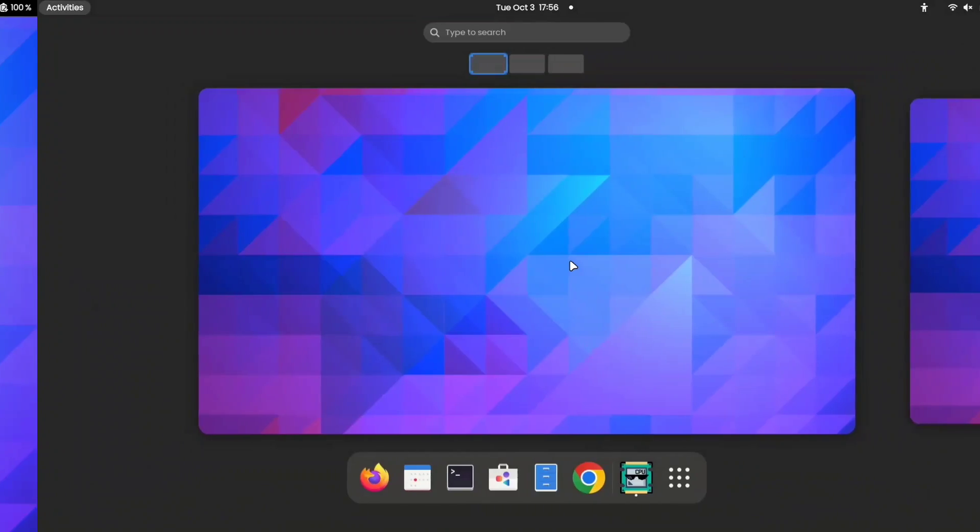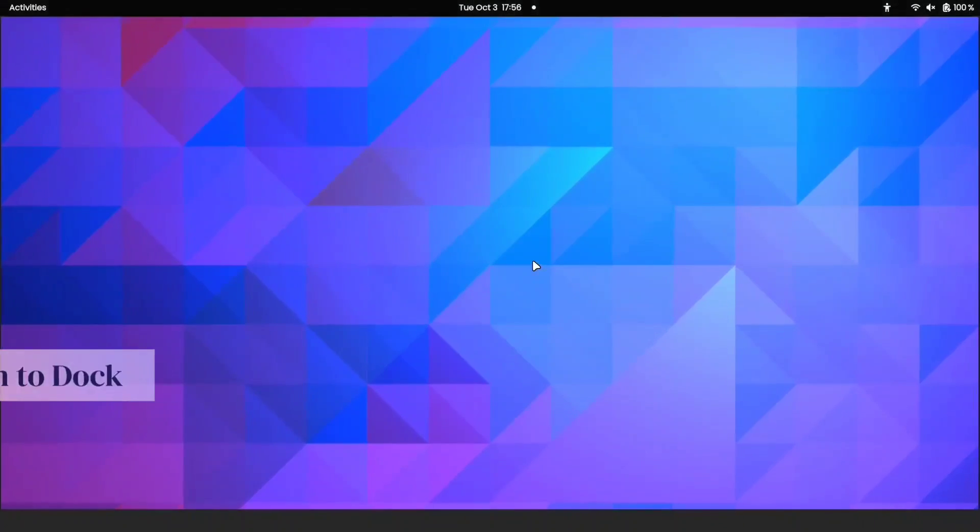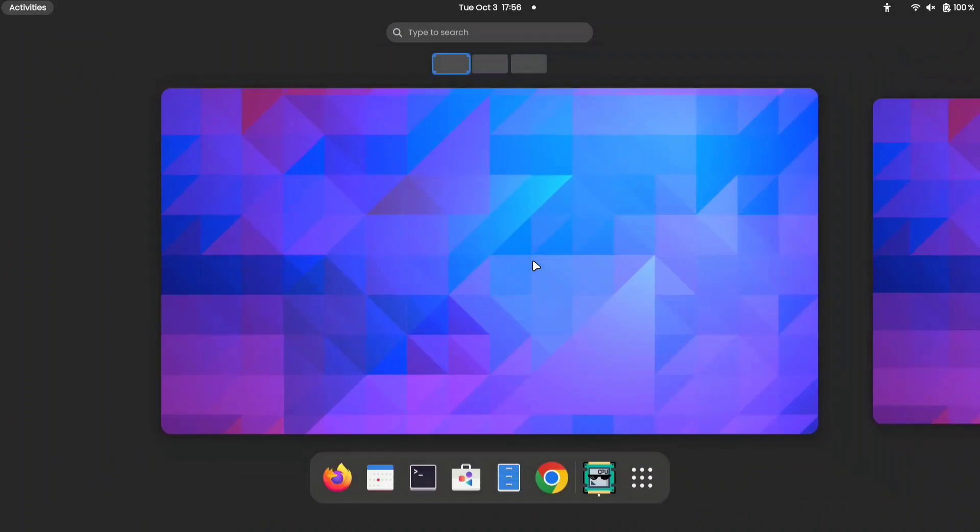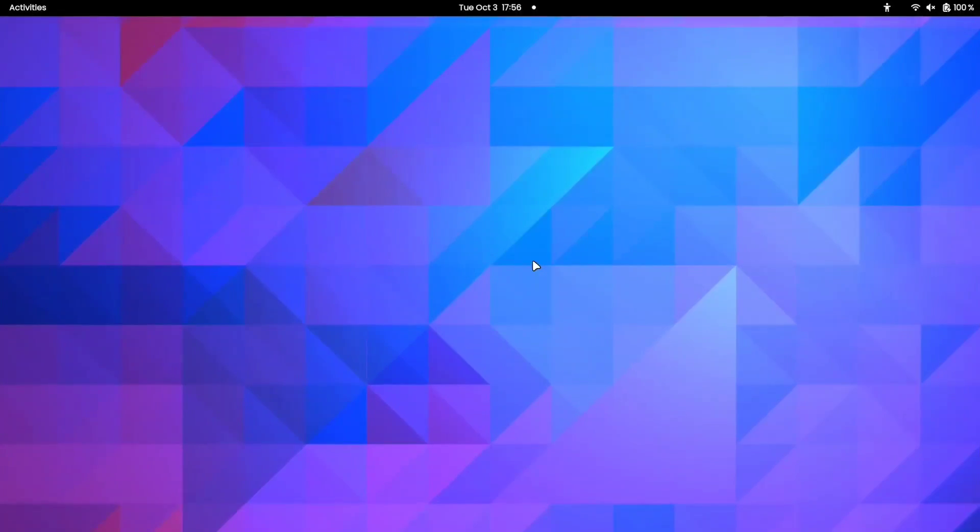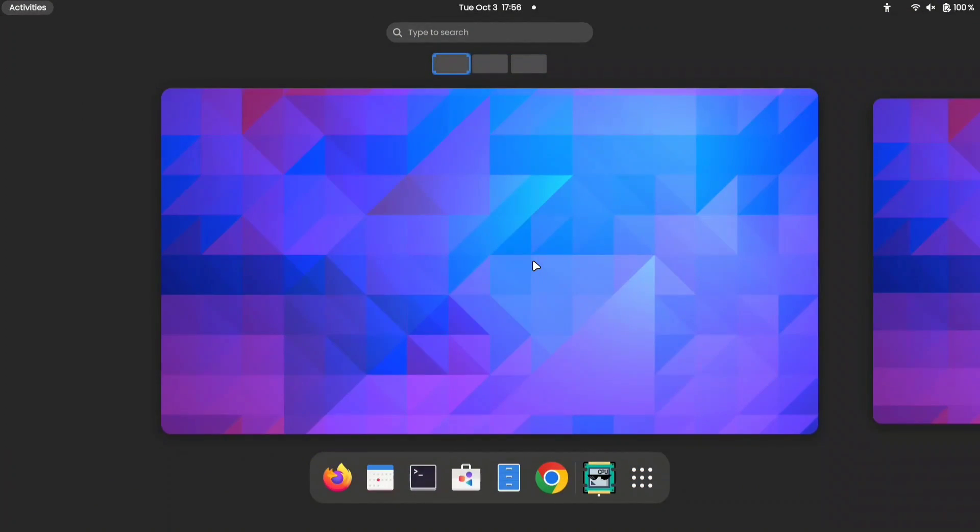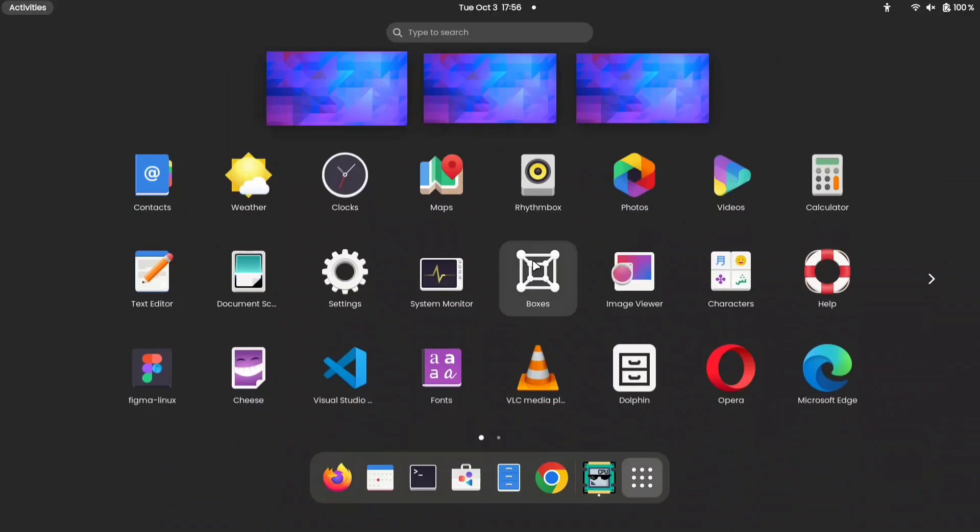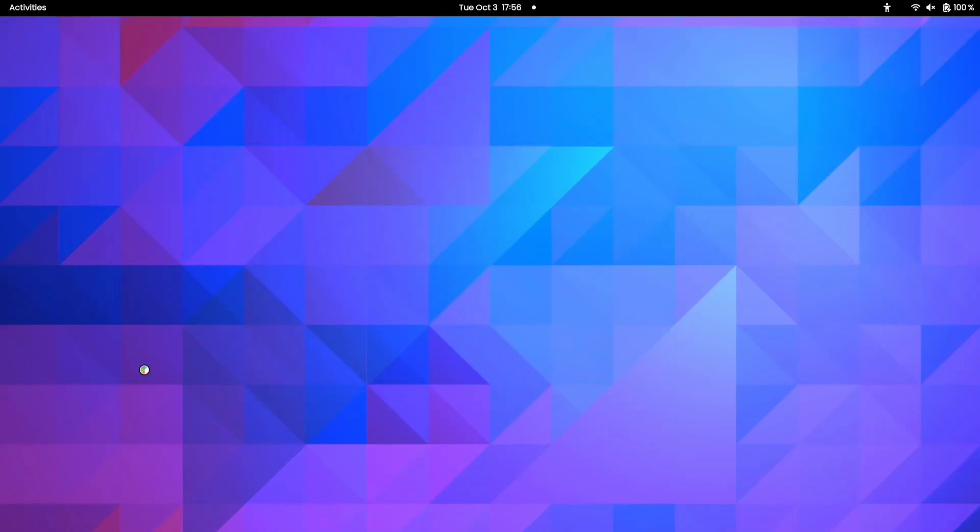Dash to Dock. Our first extension on the list is Dash to Dock. By default, GNOME has a hidden dock that disappears, even on the home screen. Every time we have to swipe up with three fingers to get this panel to appear. And this is a kind of inconvenient way for most people.